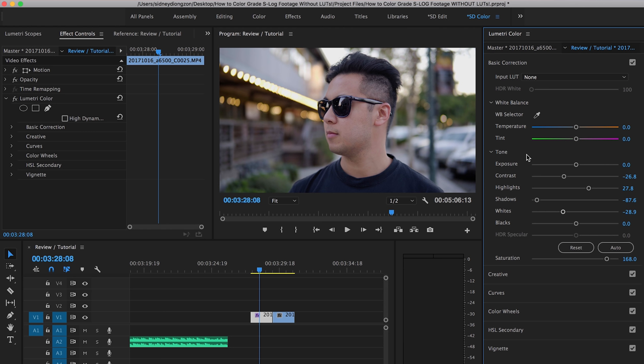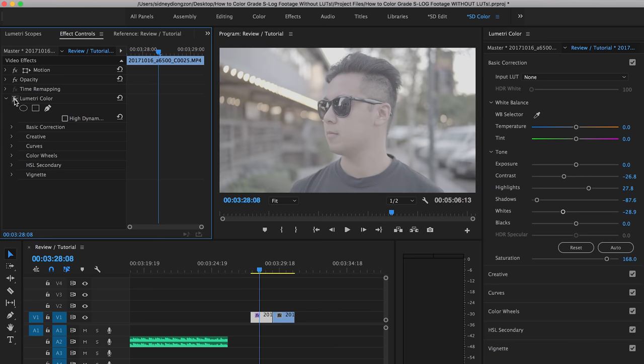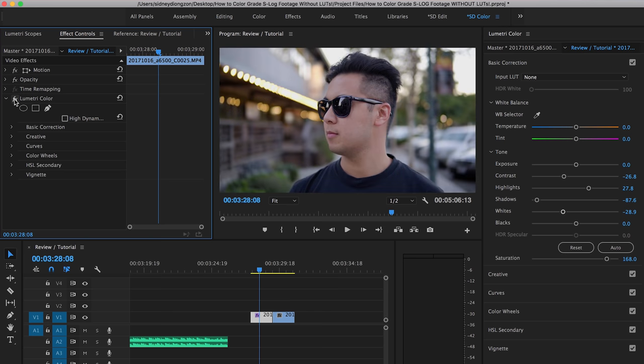And then from there, you can add more style to it by making it warmer or colder or more contrastier or whatever you want. And again, to compare it from before to now, much better. And that's it.